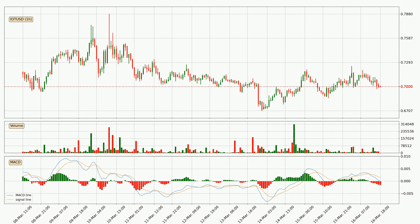Looking at the hourly MACD, the trend is currently going down because the MACD line is below the signal line. The MACD histogram shows that the momentum is currently strong and it could be expected the price to go further to the downside.